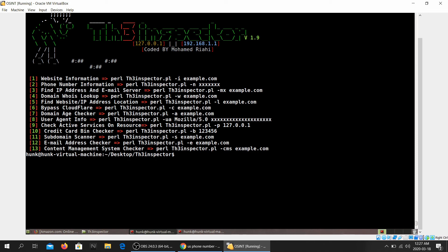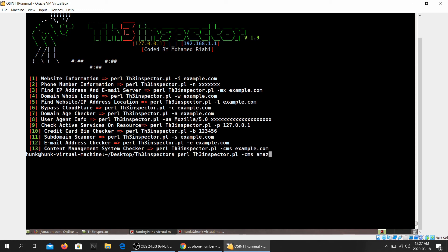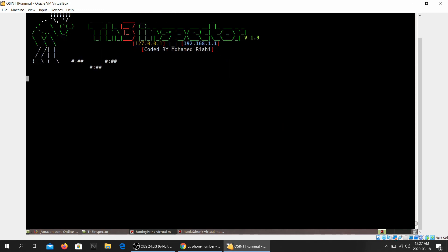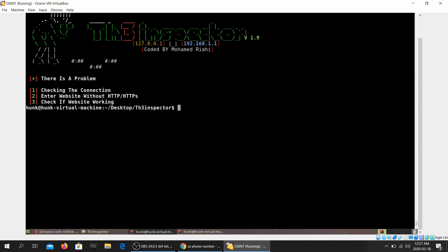It will probably tell you if the email address is valid or not. Content management system checker. All right, just gonna tell you what CMS the website is using. I don't think Amazon uses a CMS but let's see. All right, so I'm not sure if there's something wrong with the internet or there's something wrong.